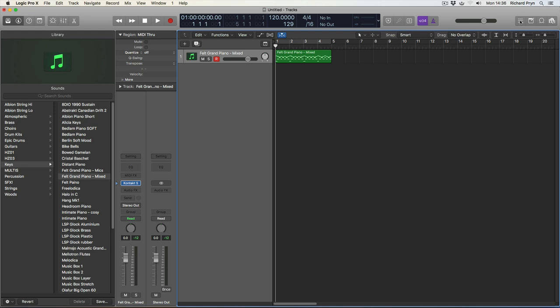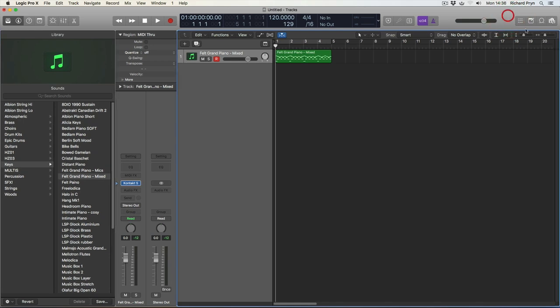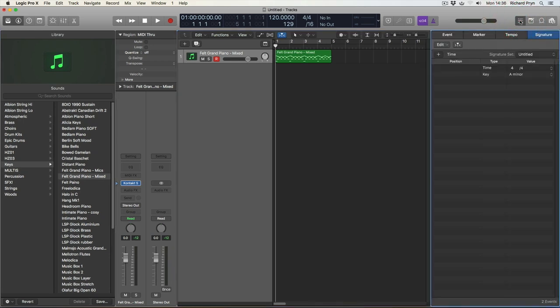So first things first, you're going to take a look up here on the top right hand of your main window, a range window, and you're going to click on this first button. This is the event lists. We're going to click on signature and you can see here we have the key signature selected.